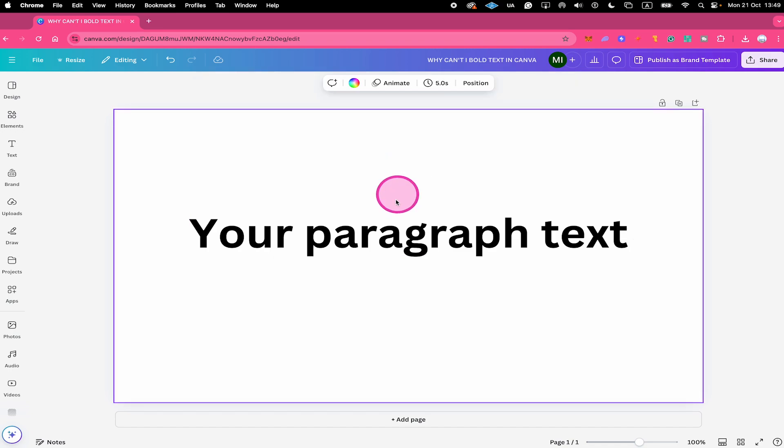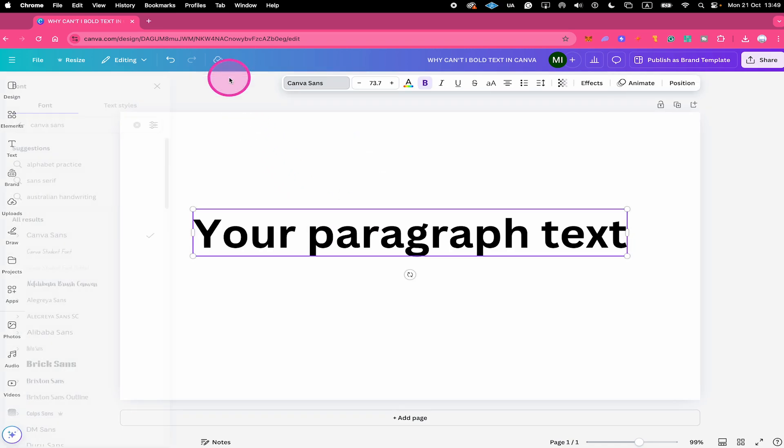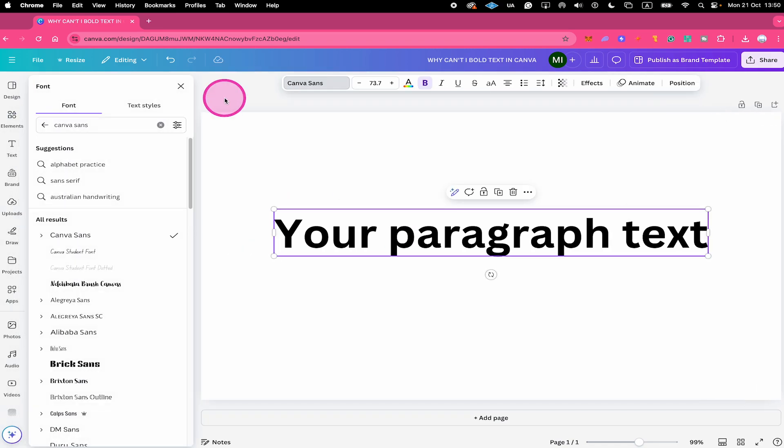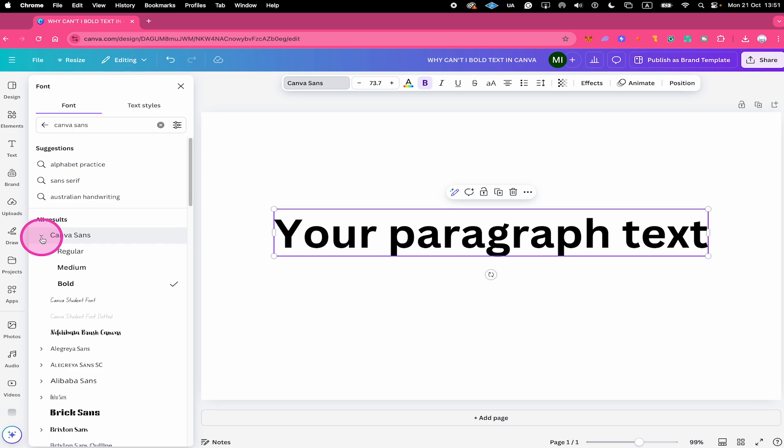Whenever you left click on some text and then click on the font here on top, on the left side you can actually check what versions of the font are available. So for Canva Sans, to see that detail, here on the left side click on that arrow next to the font and you can see that for this particular font we have regular, medium, and bold. So a bold version of this font is indeed available.